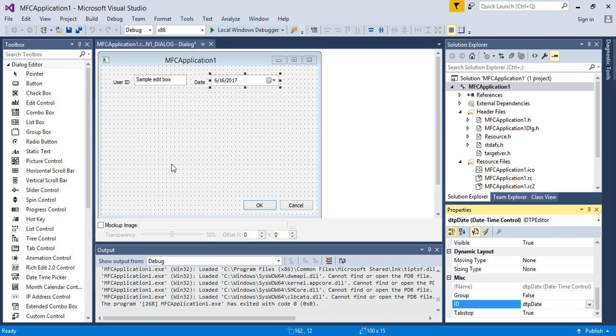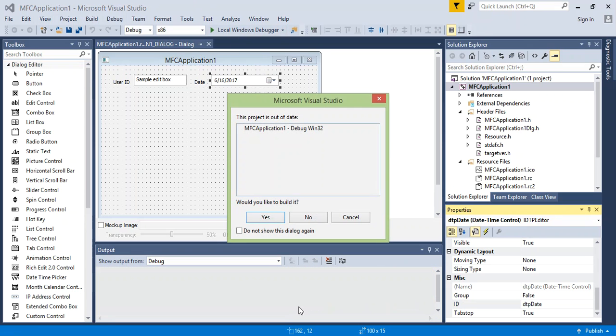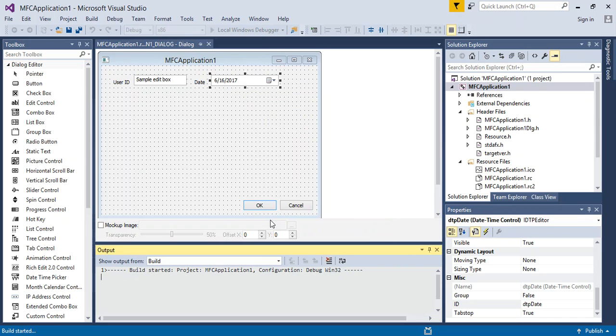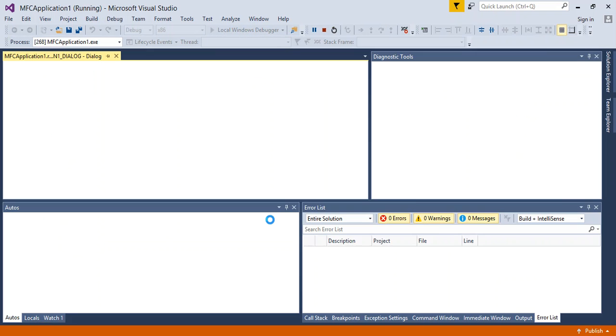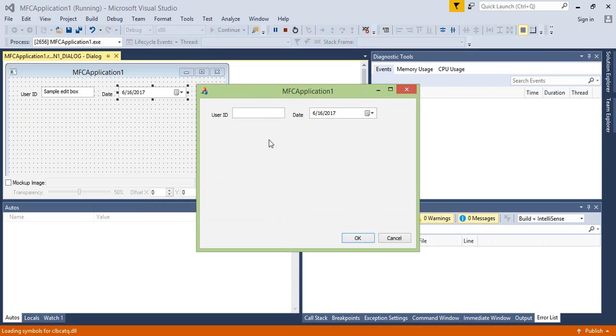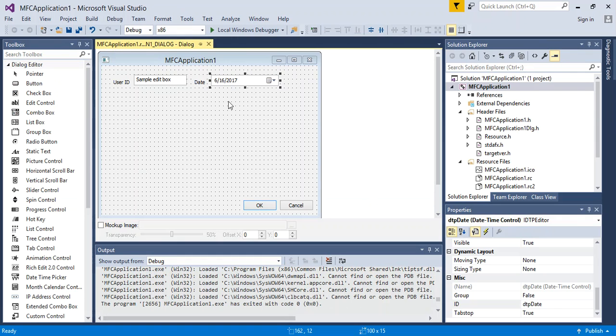So let's go ahead and run this and make sure it still works. Okay, the application is still working. Good.